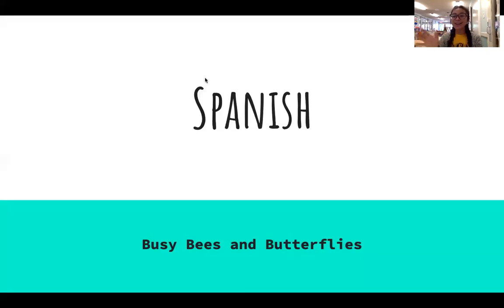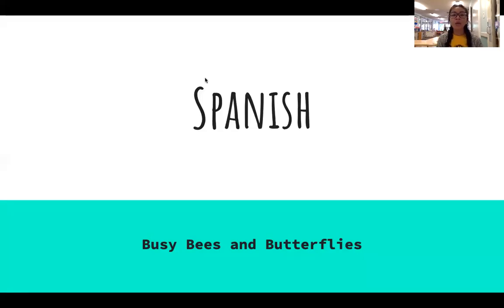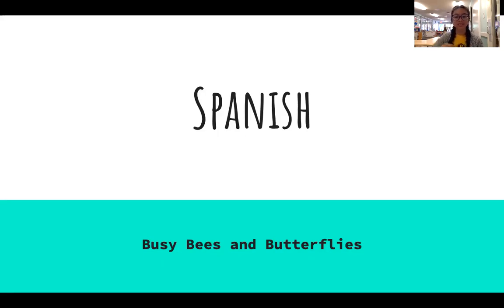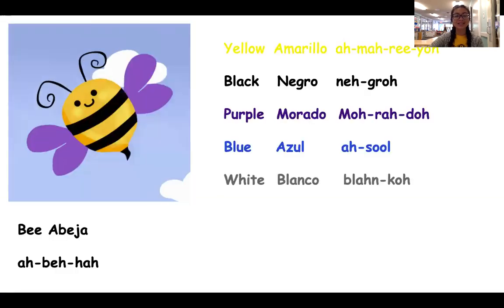Buenos dias, friends. Good morning. We are going to be talking about butterflies and bees today in Spanish. Let me get our slides started.